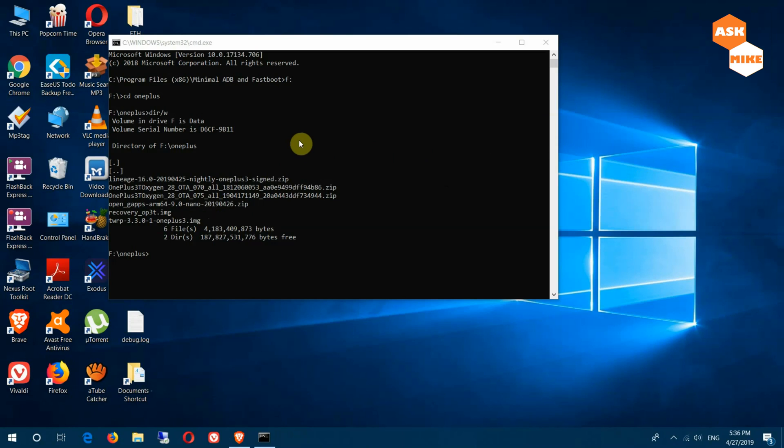You need ADB installed on your PC. If you want a minimal one, then you can use minimal ADB and fastboot. I'll leave a link down below. That is the lightest ADB version and the most useful one I've used so far.